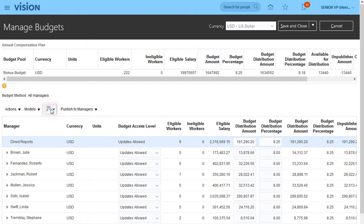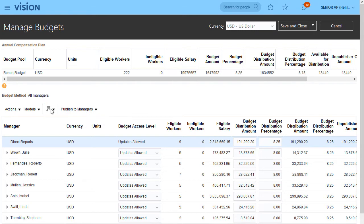I can make changes to this budget on this page, or I can export data to an Excel spreadsheet, change the data, and then upload the revised information to the budget sheet.